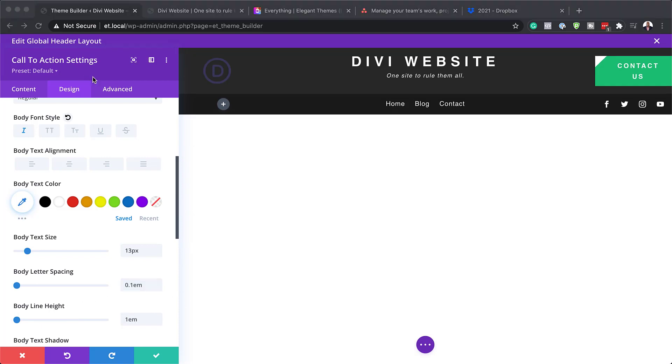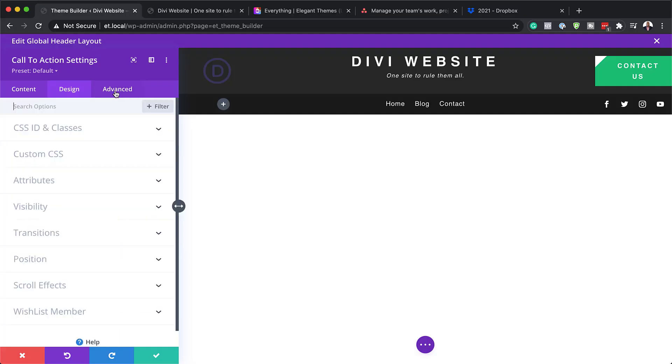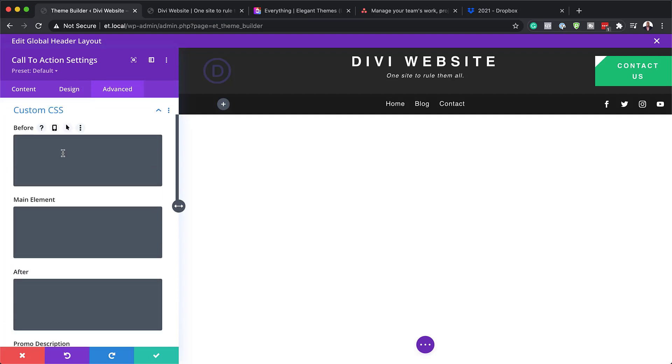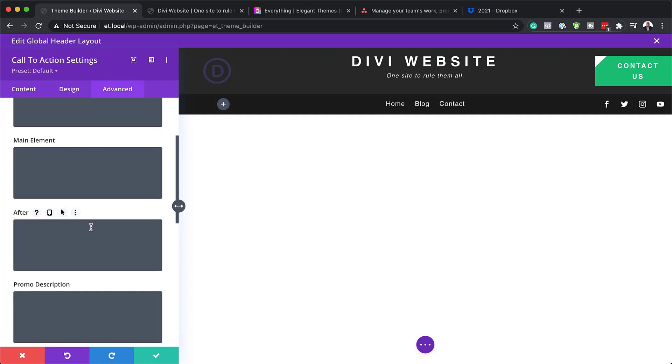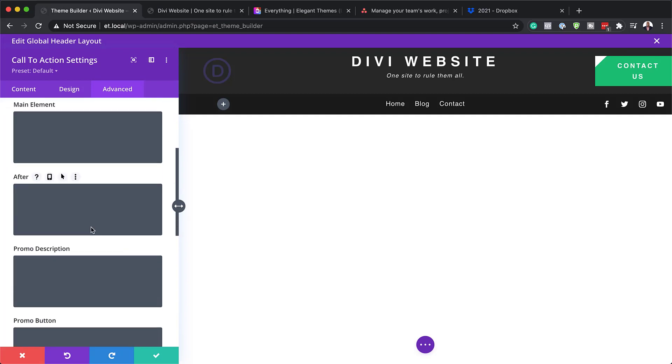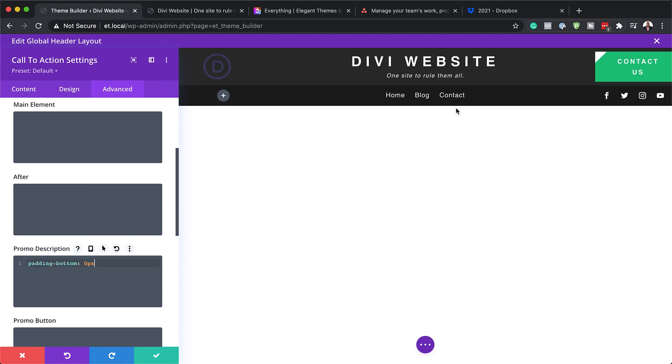The next step now is to come over here to the Advanced tab, Custom CSS. What we need to do here is add some custom CSS for the padding bottom. This needs to go on the promo description. There we go. Now you can see we've just reduced that padding.